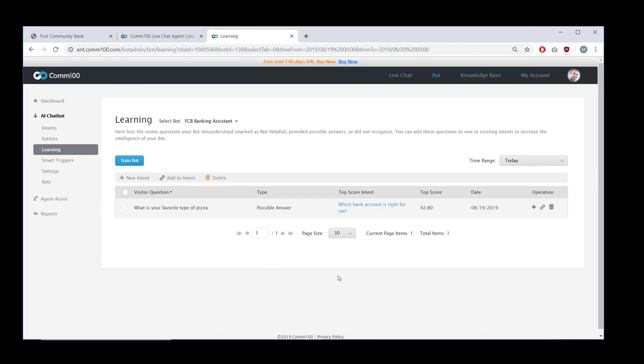It's worth mentioning that all of this can be done without any advanced technical knowledge. In fact, your entire bot can be built using our code-free UI, which means you can always be in control of the way your bot functions and the responses it gives.